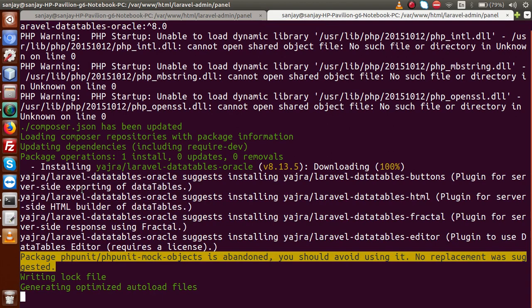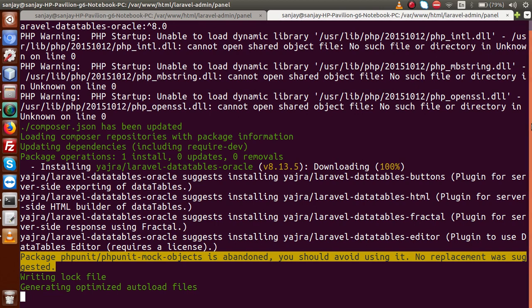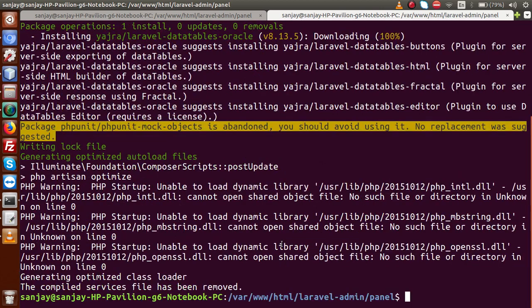Now basically installation process is now started. As we can see that it has installed a feature or a package called yajra/laravel-datatables-oracle. And this is the version. So successfully guys we have installed yajra box package to our Laravel application. Now what we have to do next.